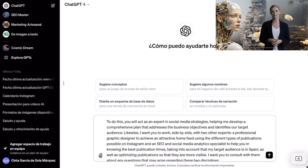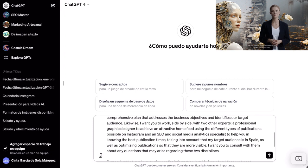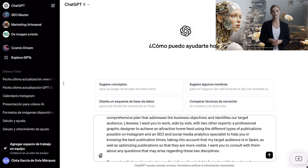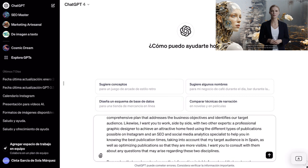To do this, we are going to tell it how we want it to act and what the country or region of our specific audience is. You will act as an expert in social media strategies, helping me develop a comprehensive plan that addresses the business objectives and identifies our target audience. Likewise, I want you to work side by side with two other experts: a professional graphic designer to achieve an attractive home feed, and an SEO and social media analytics specialist to help with the best publication times, taking into account that my target audience is in Spain, as well as optimizing publications for visibility. I want you to consult with them about any questions that may arise regarding these two disciplines.